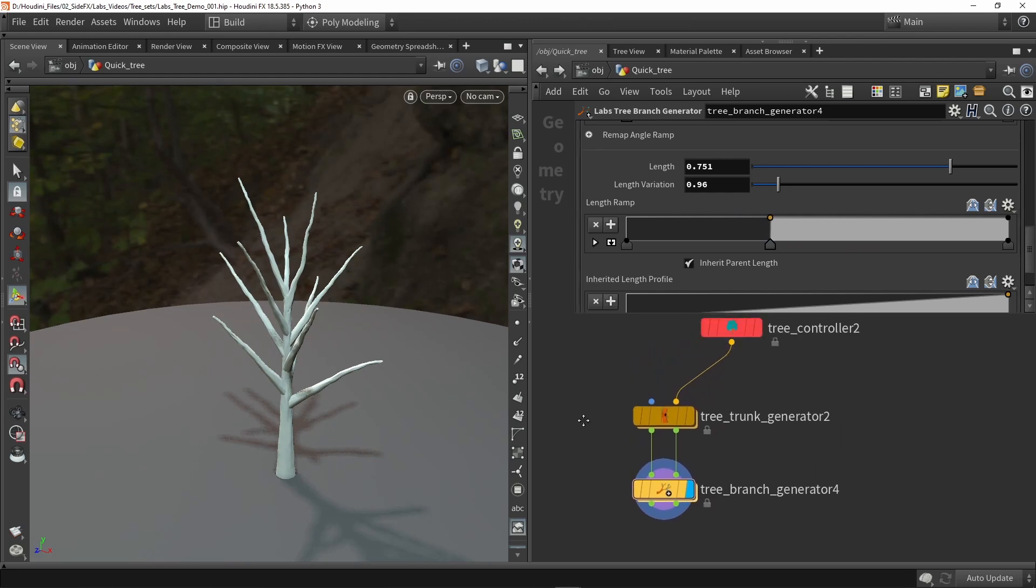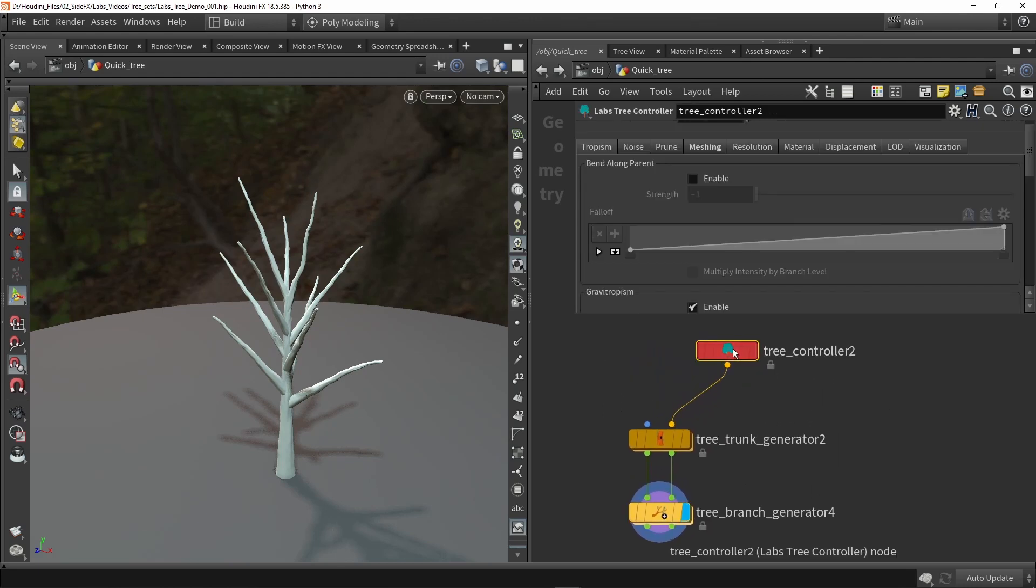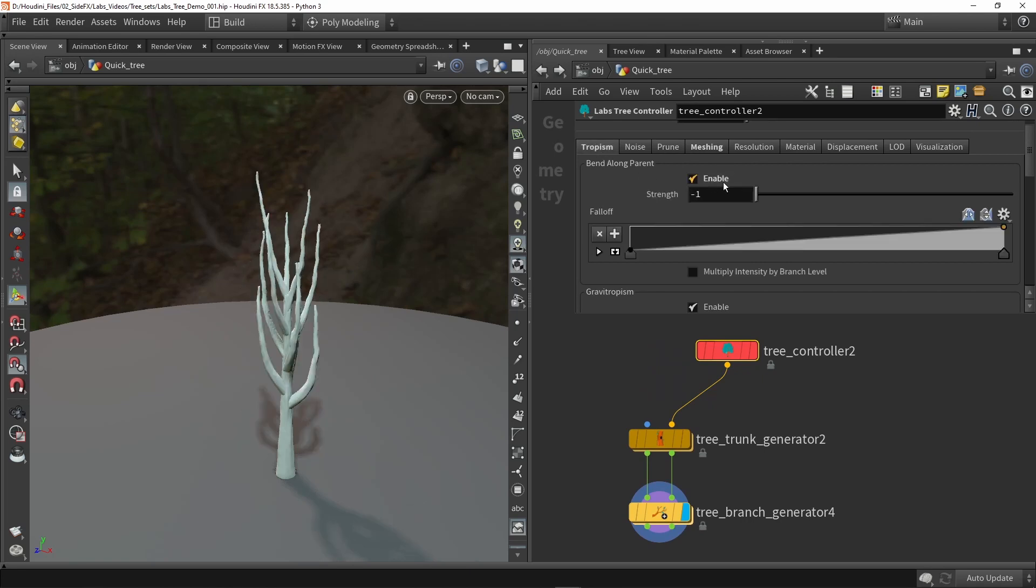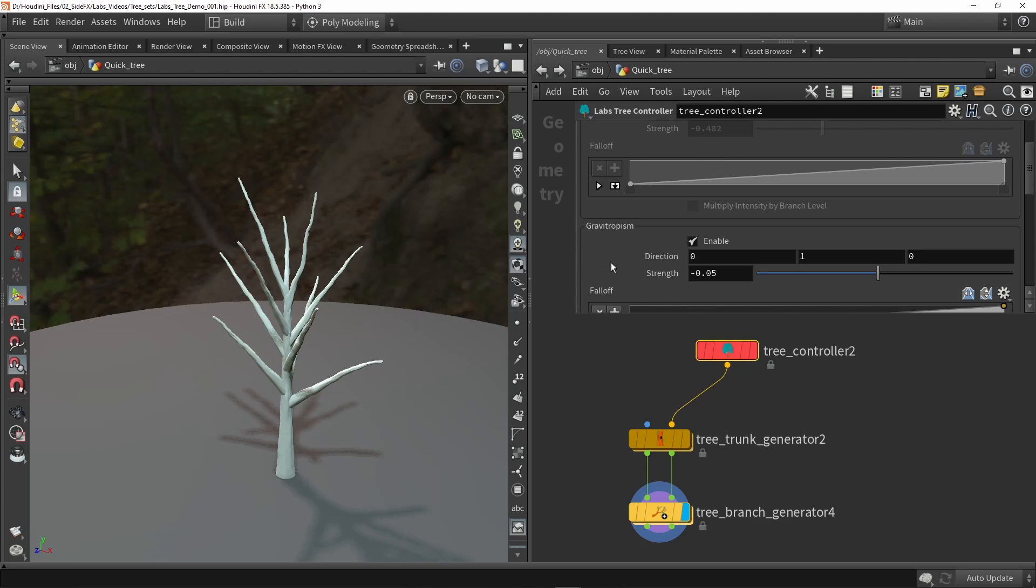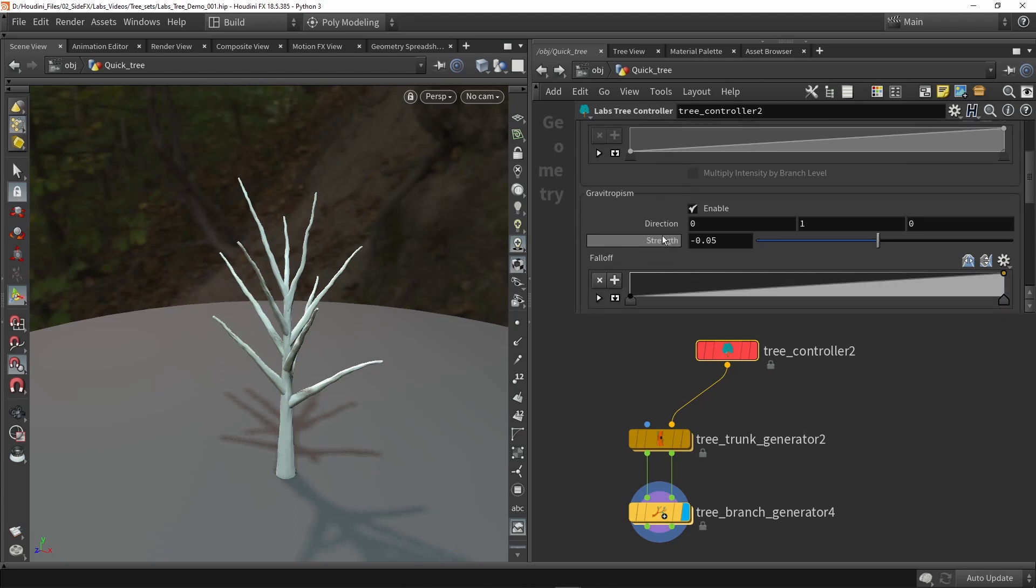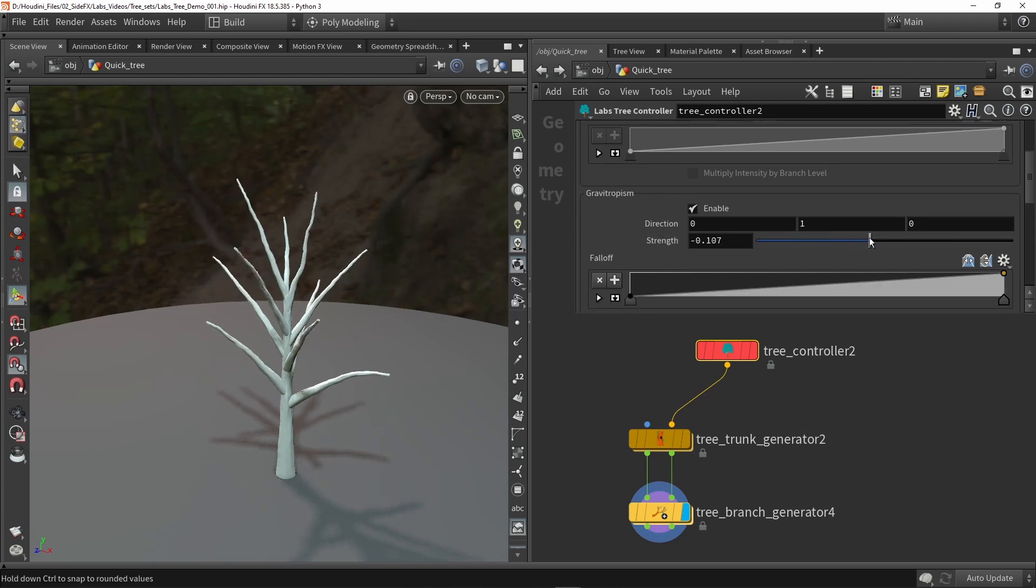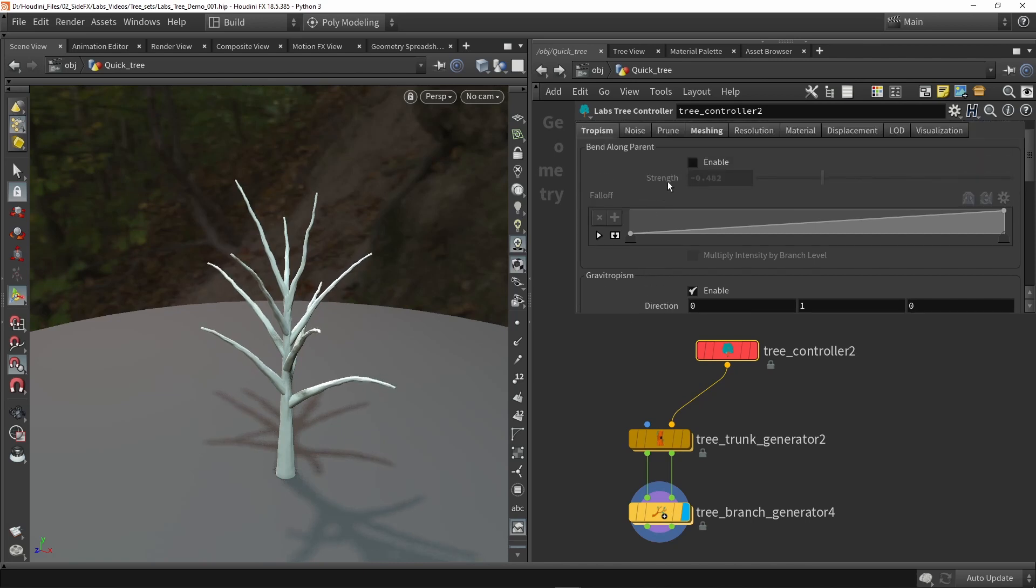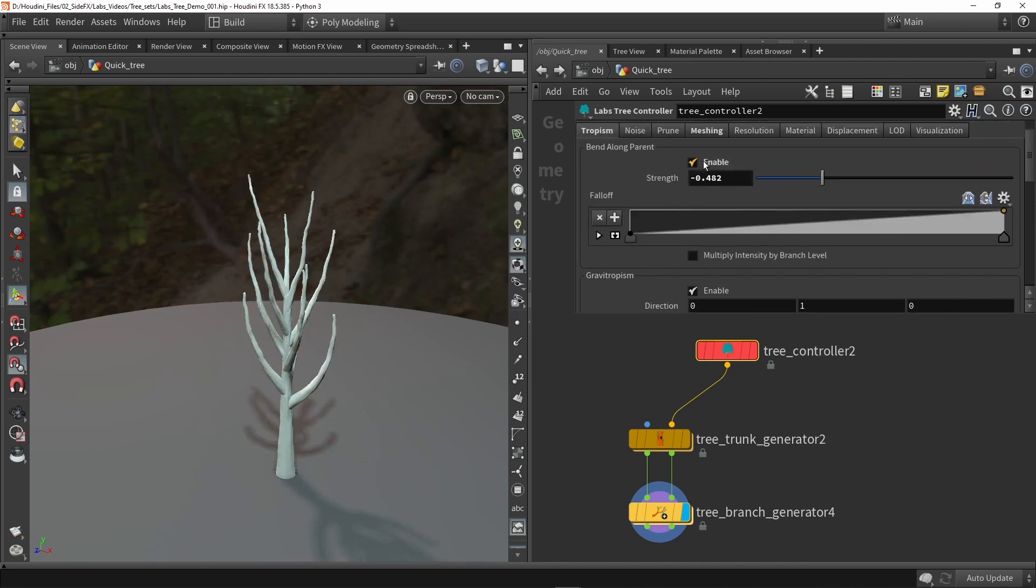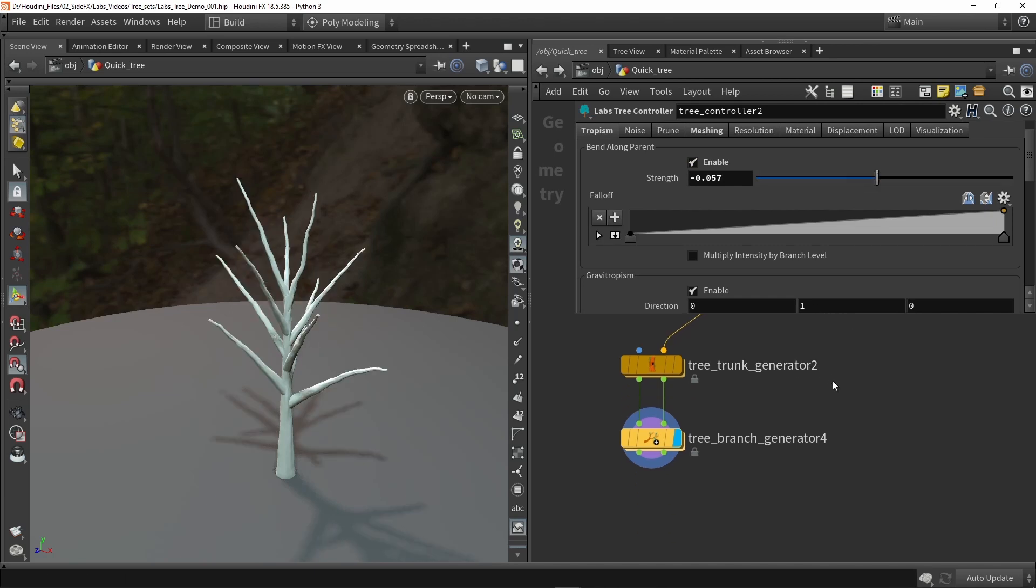So now we can also add some gravity on there. I'm going to go to the controller, we're going to go here to tropism. So we have some bending here so we can bend branches. We also have here the gravity. So we can for example increase this so we can play around and bend these branches. So maybe I have some gravity and I can for example combine this with a bend node. So maybe we have a bit of both of them.